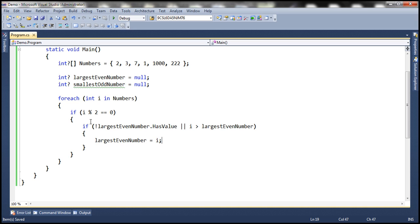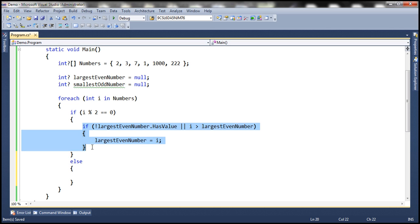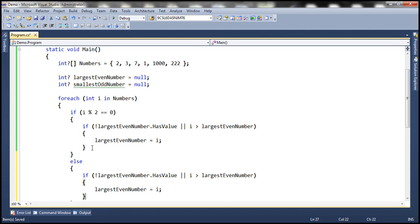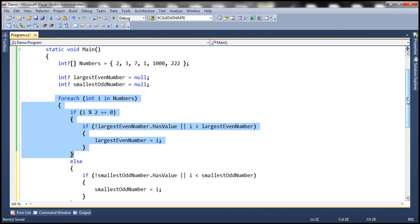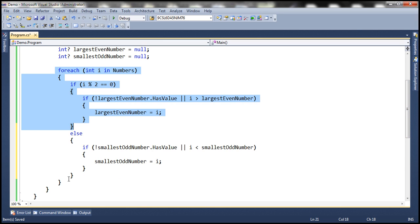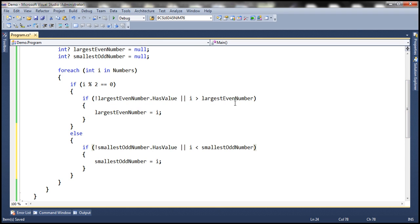If i mod 2 is not equal to 0, then we know it's an odd number. In that case, we come to the else part and do the same thing. Here we say if the smallestOddNumber variable doesn't have a value, or if the value of i is less than smallestOddNumber, then store the value of i within that variable. So this for-each loop is basically finding out the largest even number and smallest odd number. Then all that is left is to subtract the smallest odd number from the largest even number and display the result.